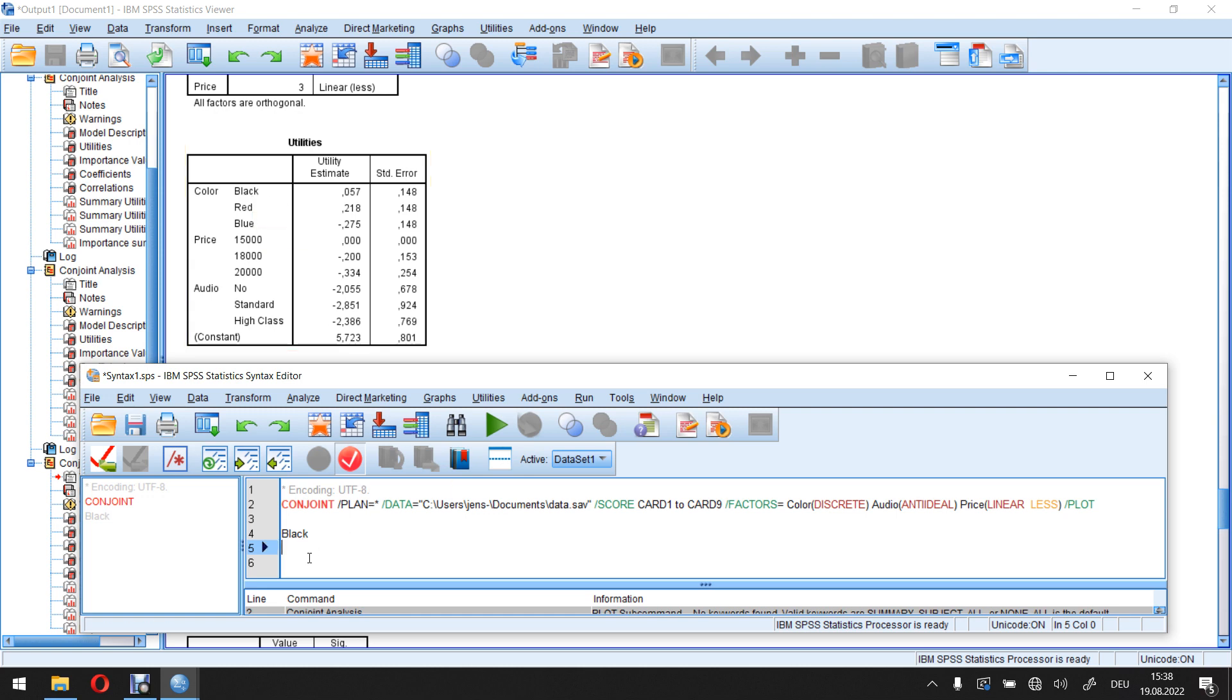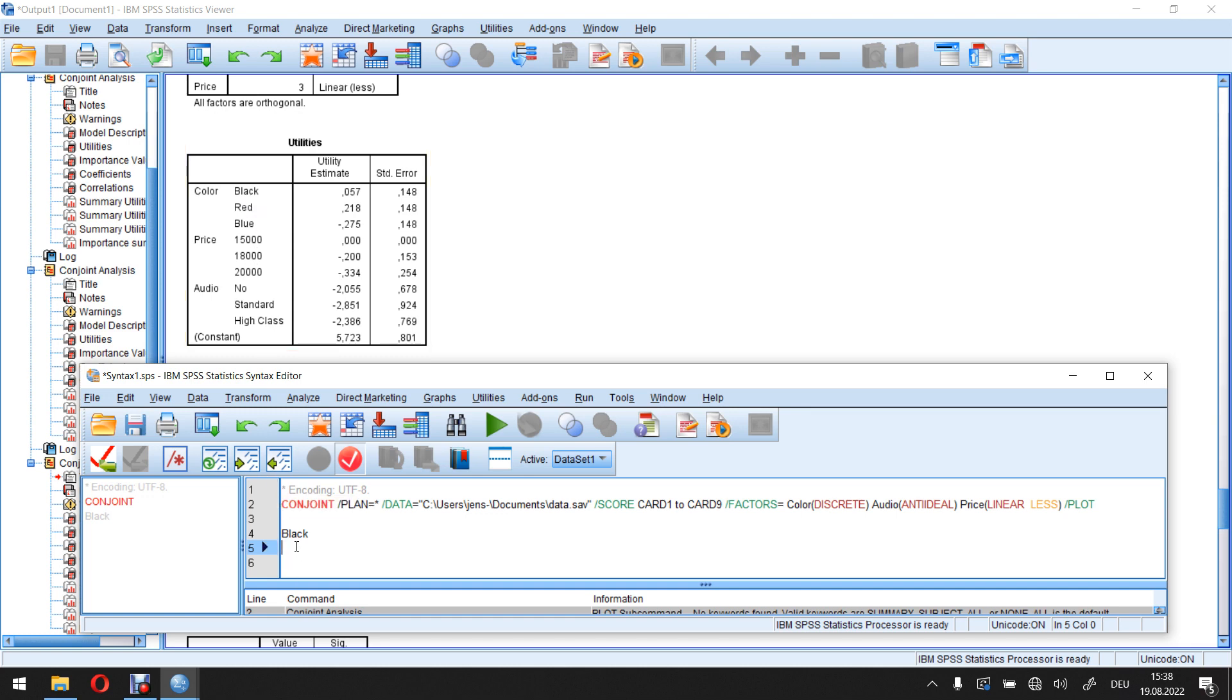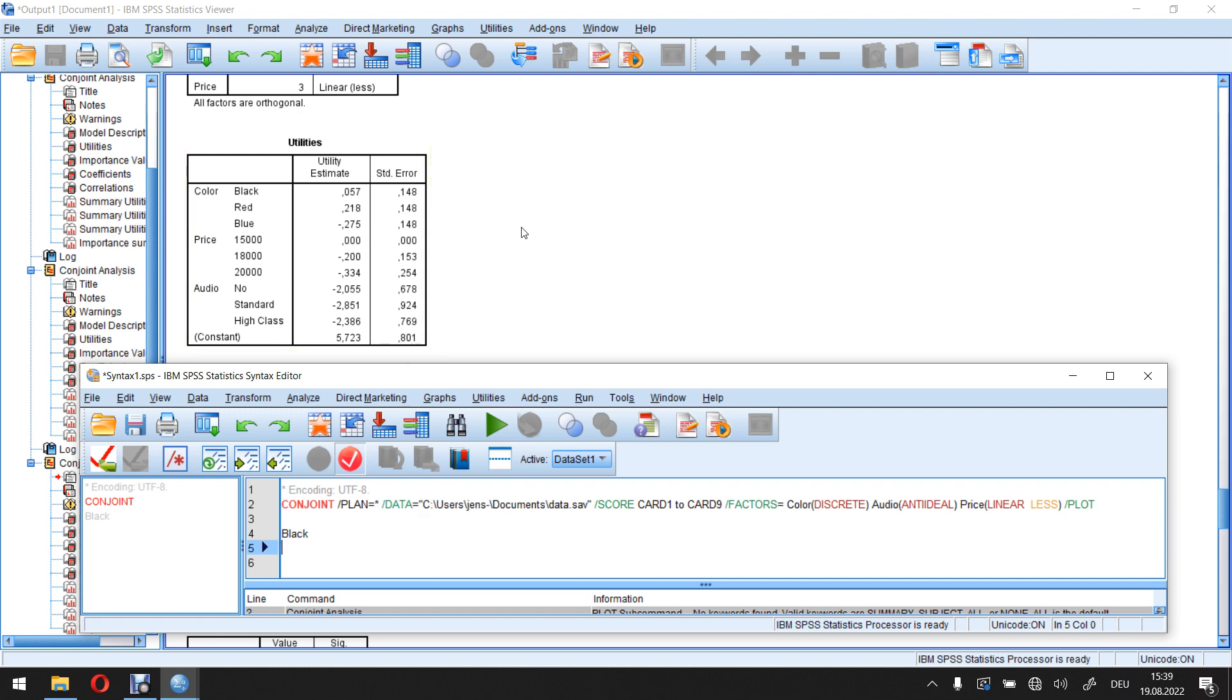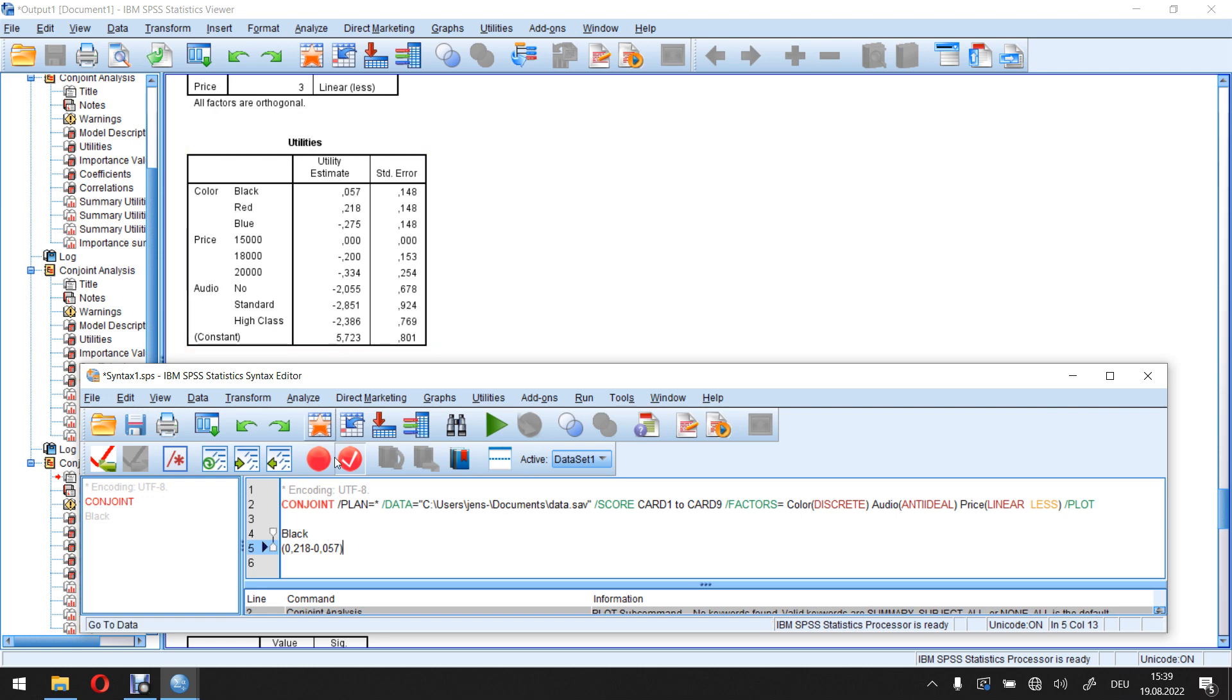Then to calculate the marginal willingness to pay for red, so in other words, when I want to switch from a black color to red color, what would I be willing to pay for this? Then I calculate it in the following way. First off, I take the marginal utilities for black and red. Here in this case, for red, 0.218 minus the one for the base category. So for black, 0.057.